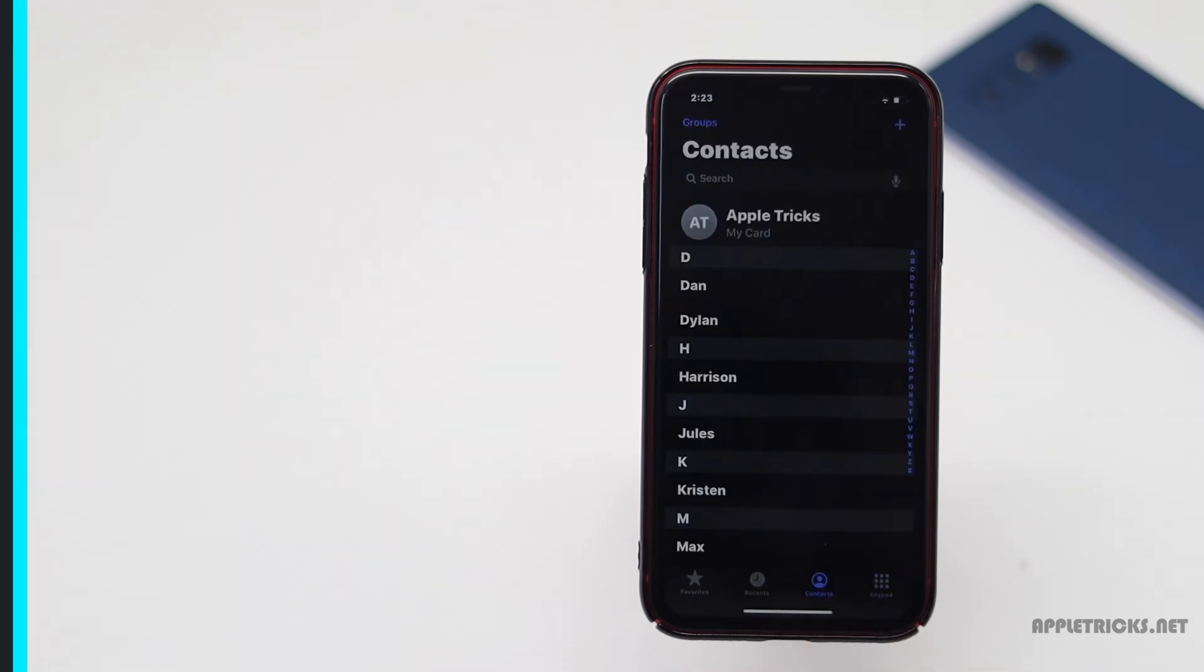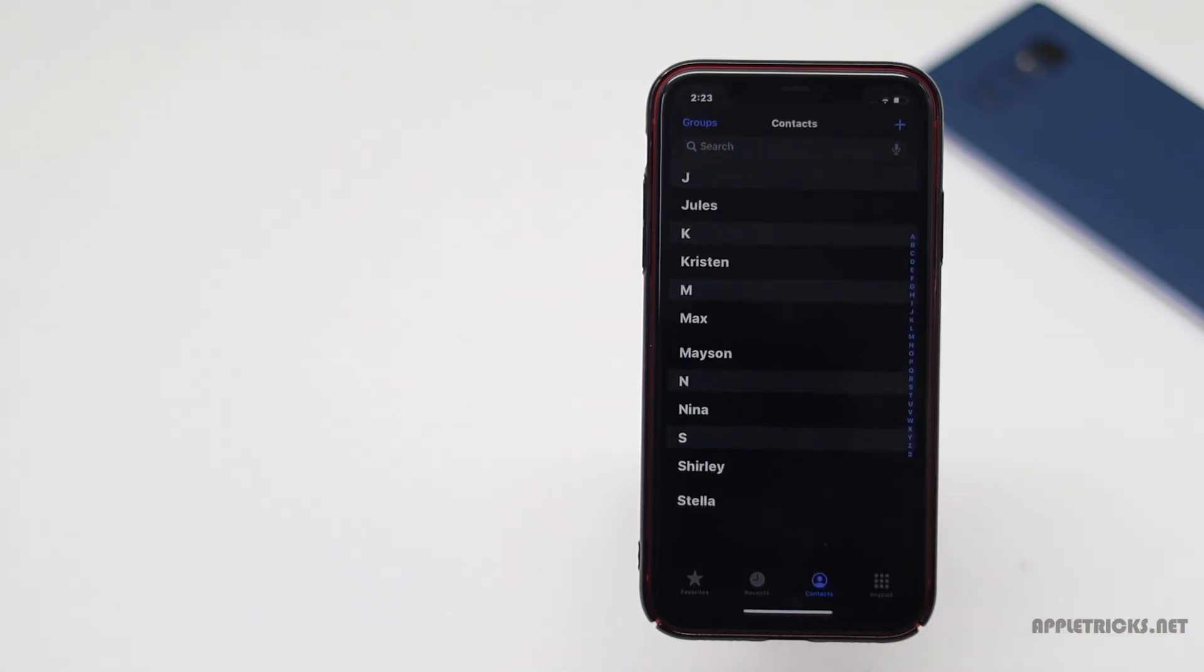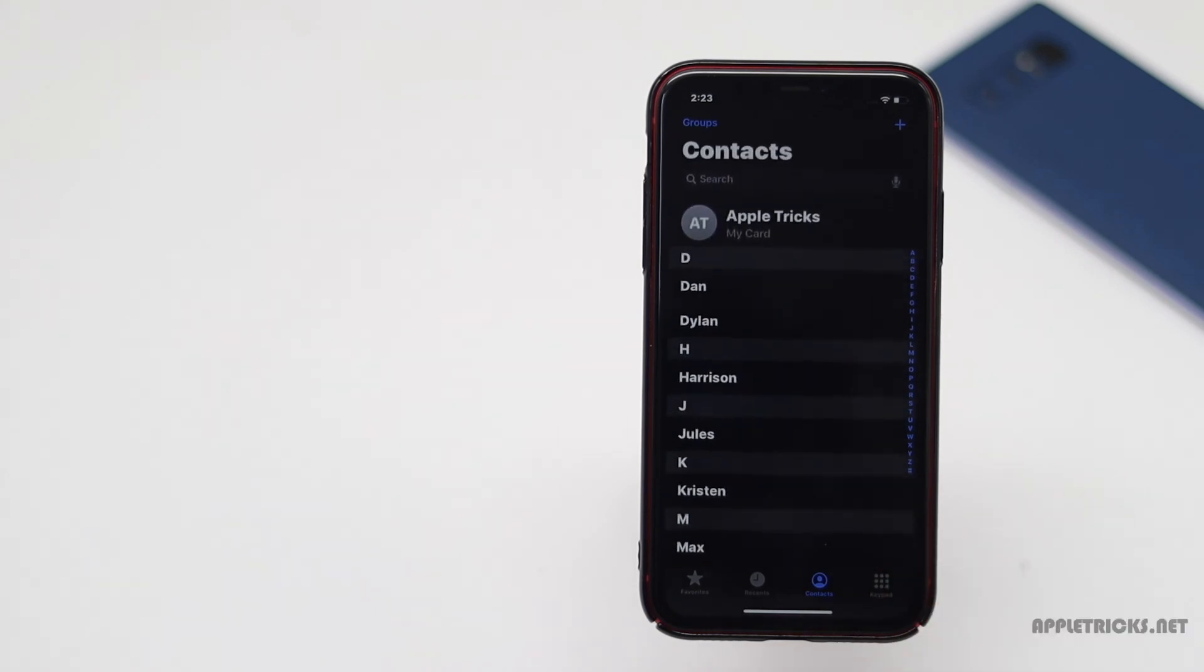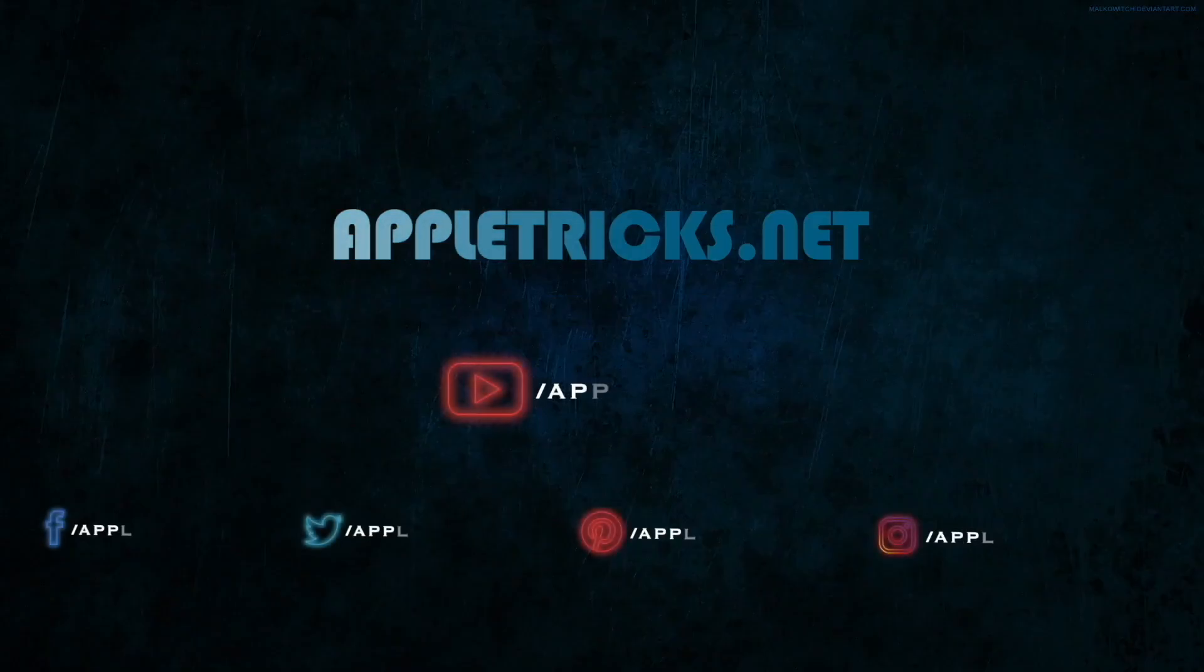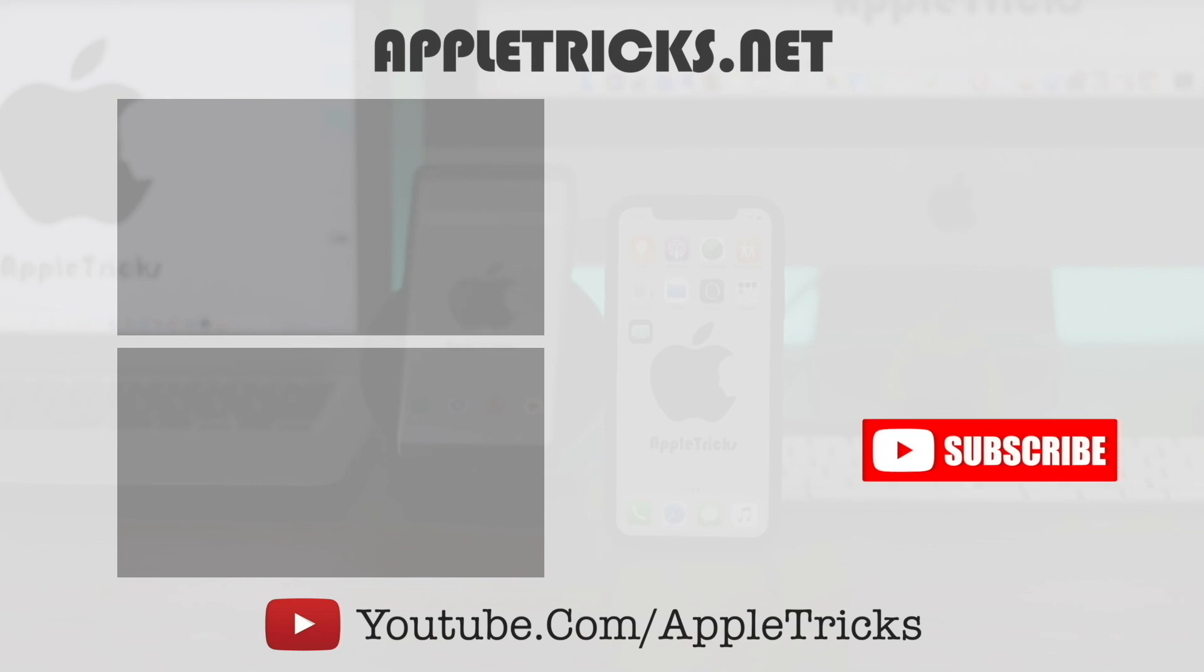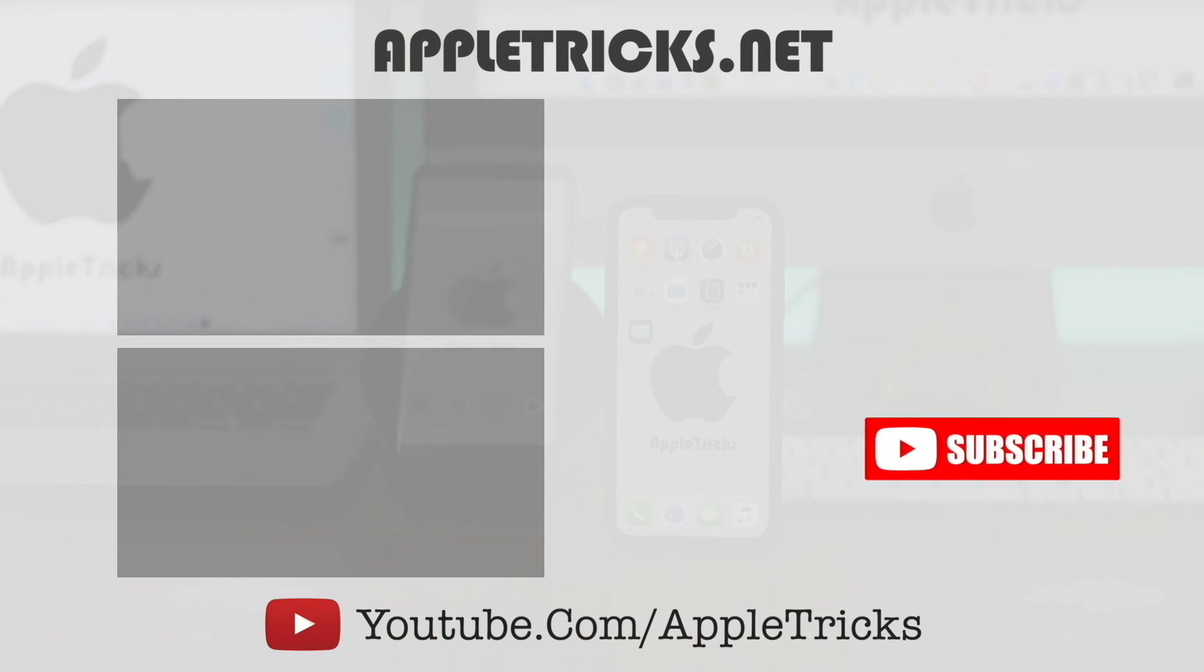So guys, this is the way you can easily transfer contacts from Android phone to iPhone without connecting it to PC using Bluetooth or SIM. That's it for now. Hope this video was useful. You can check out our iPhone 11 playlist for more videos about it. Subscribe Apple Tricks for tips and tricks for Apple and Android devices. Thank you.